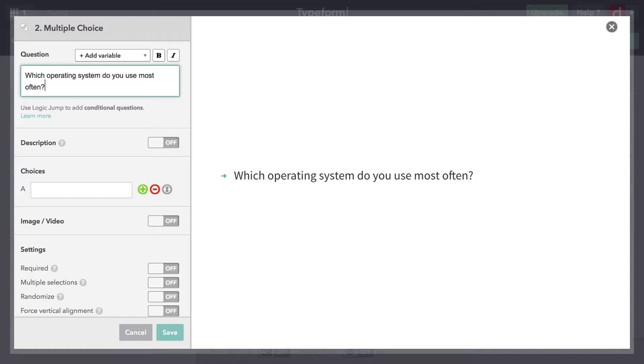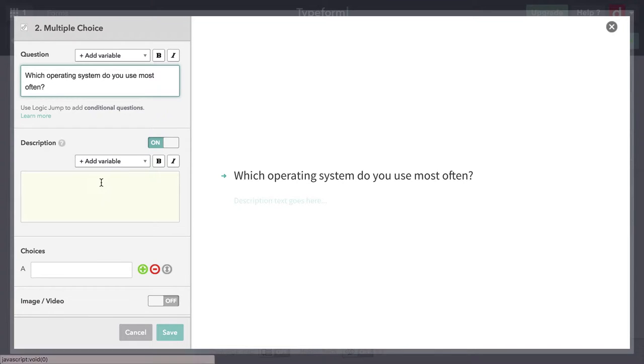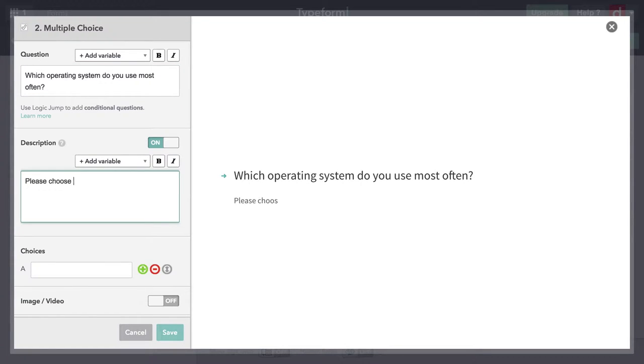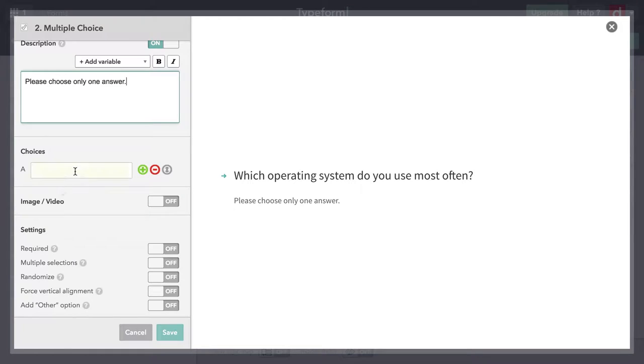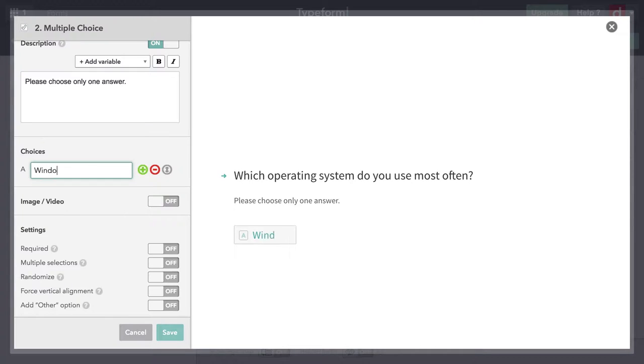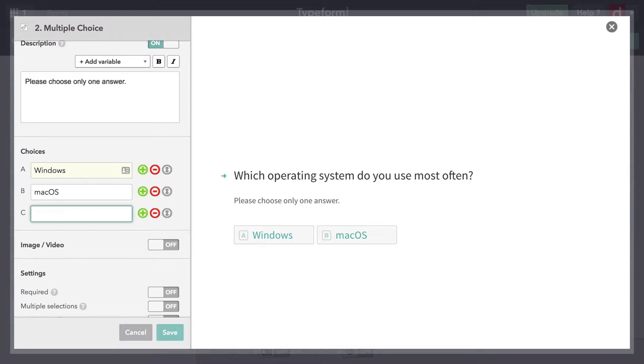Now I get to say what's the text of my question. I will say which operating system do you use most often? Then I'm going to put a description. Please choose only one answer, just to emphasize it. Then I get to give the choices that they get to choose from. I'll put Windows, Mac OS as it's now called, and then Linux and leave the variations implied.